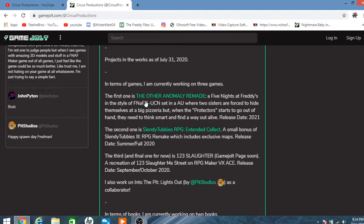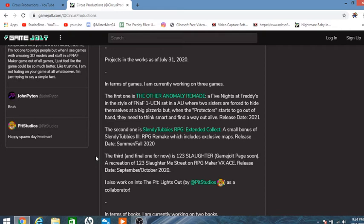First is the other anomaly, Remade, a FNAF AU in the style of FNAF 1 to UCN. Sitting in an AU where two sisters are forced to hide themselves at a big pizzeria, but when the protectors start to go out of hand, they need to think smart and find a way out alive. Release date, 2021.